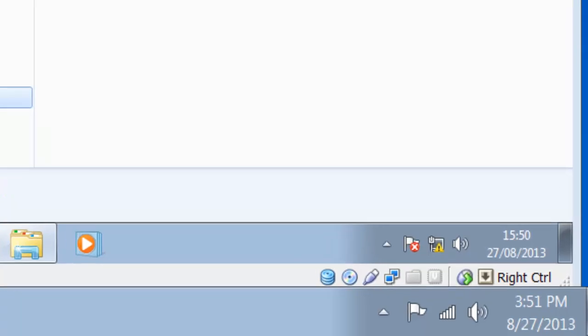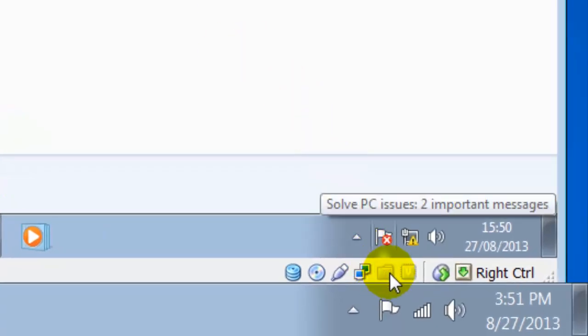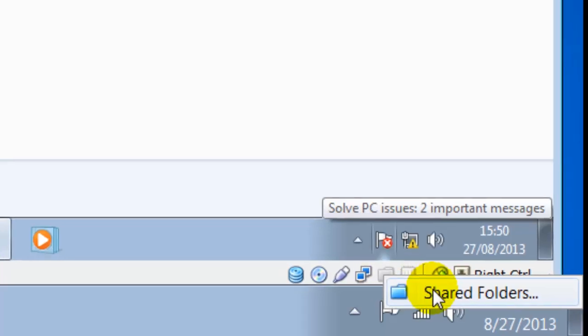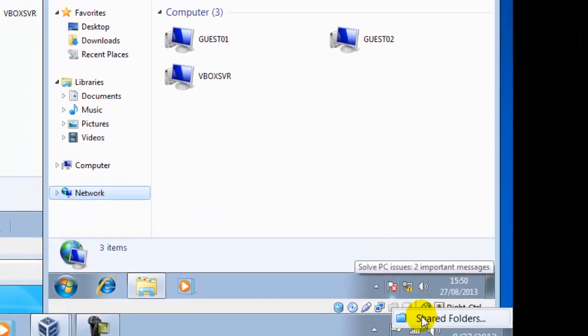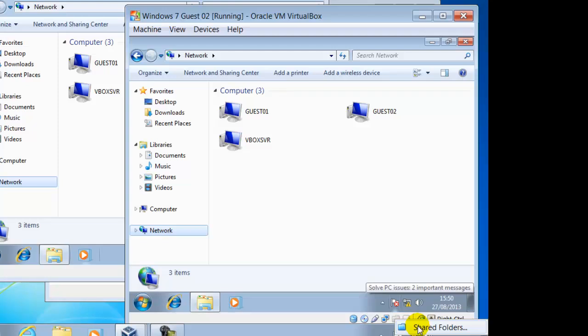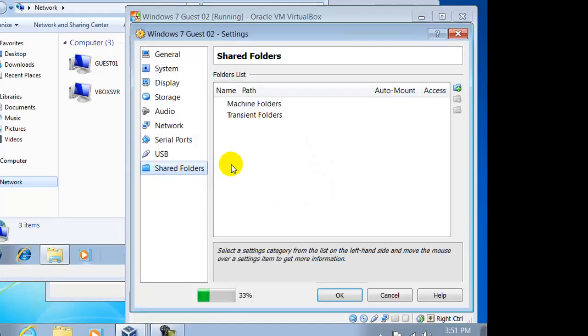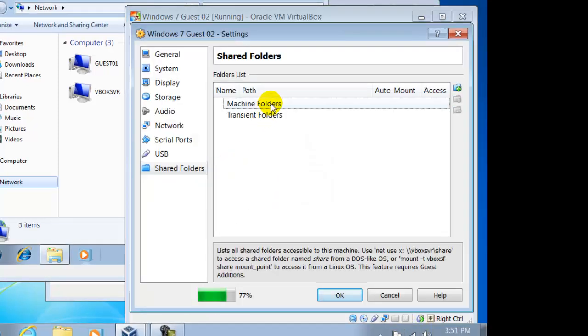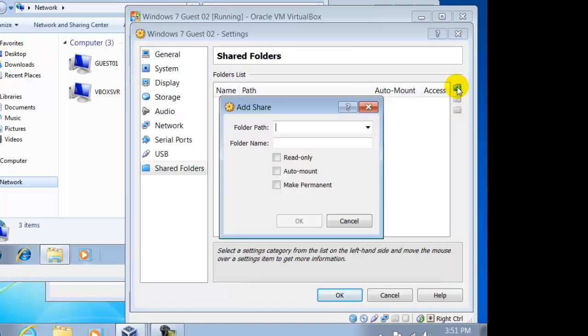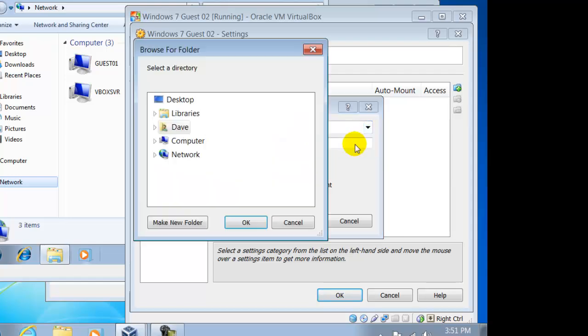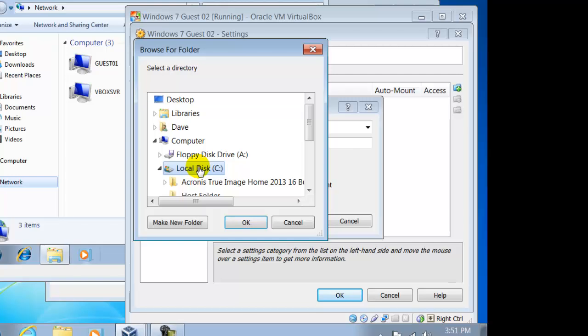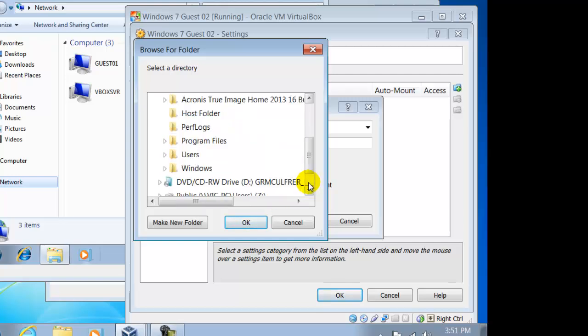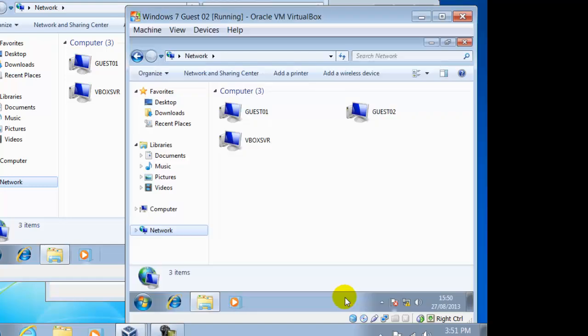On the bottom of the guest window you will find a folder and if we right click on it it will have the option called Shared Folders. Here we can select Machine Folders then click on Add. If we know the path then we can type this in or click on the selector to the right of this and select other. Now we can browse for our folders. Computer, Local Disc C, then Host Folder, OK when we have found it then OK again.